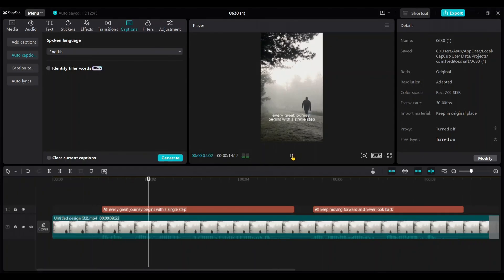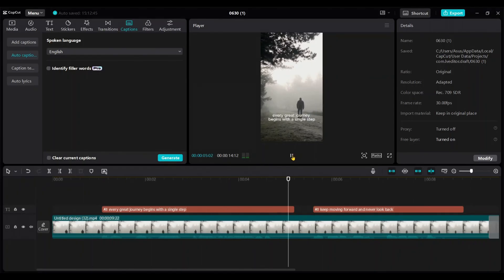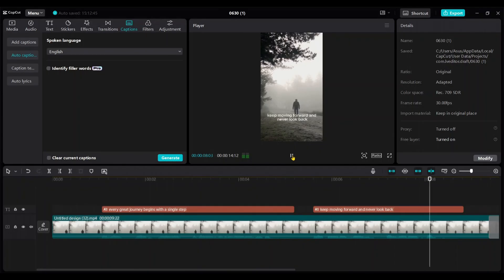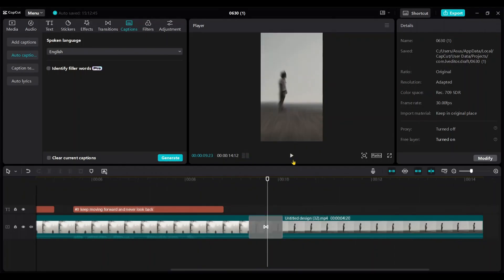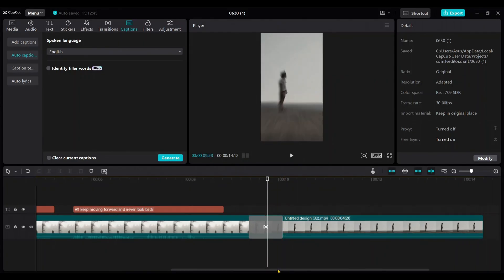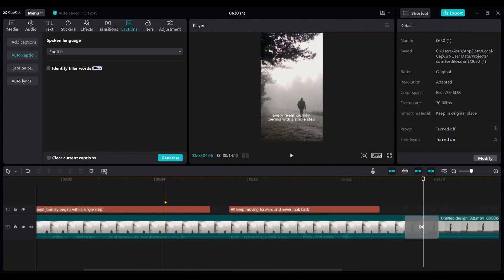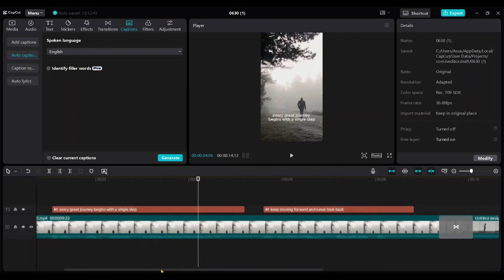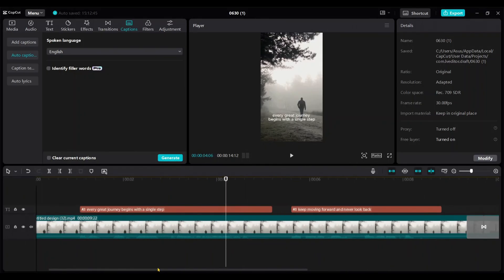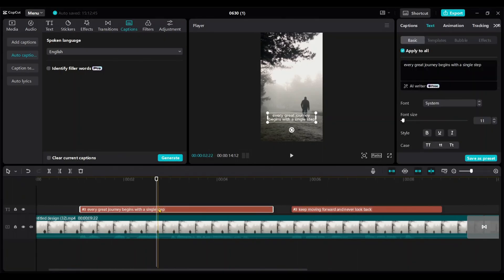Every great journey begins with a single step. Keep moving forward and never look back. It shows the captions as lines or paragraphs, so we need to split those.